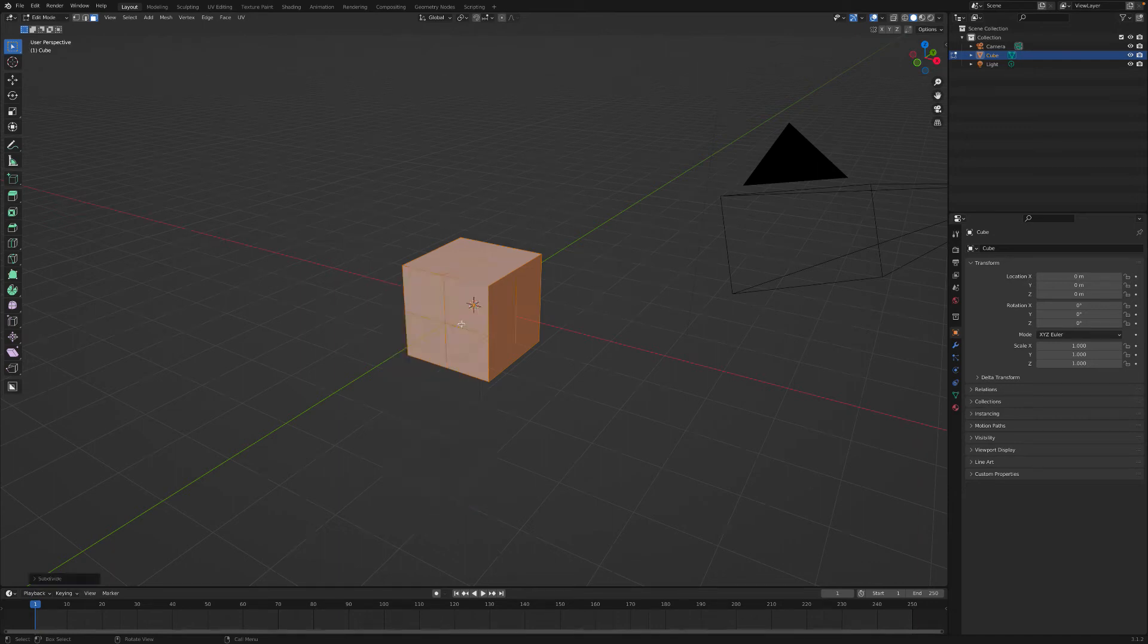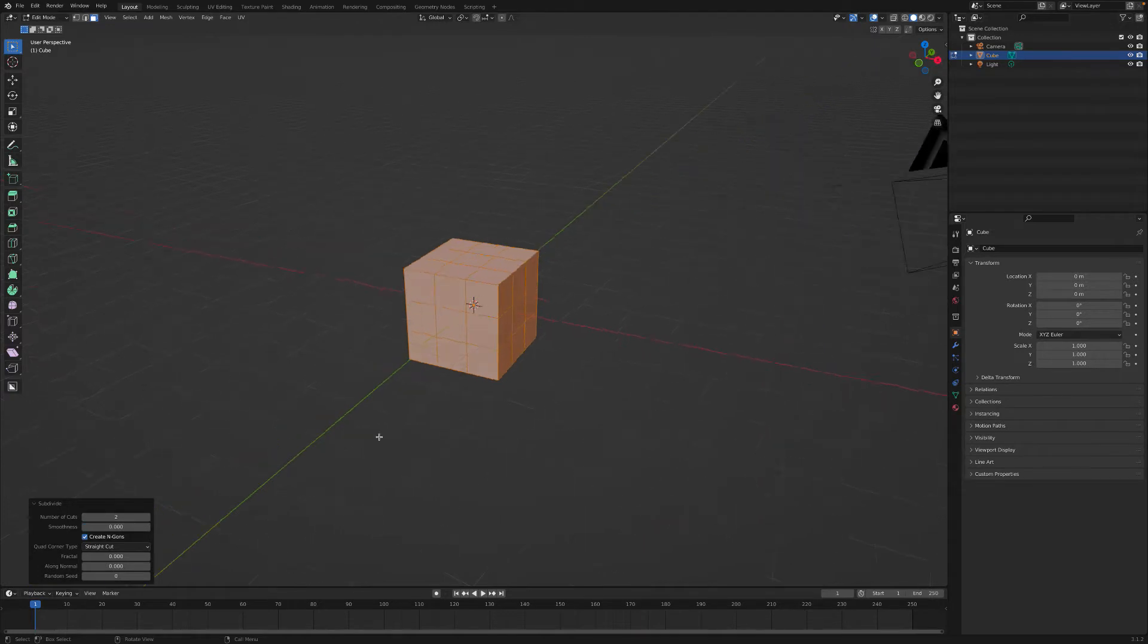Hello and let's make a chest of drawers. In edit mode, subdivide number of cuts to 2.